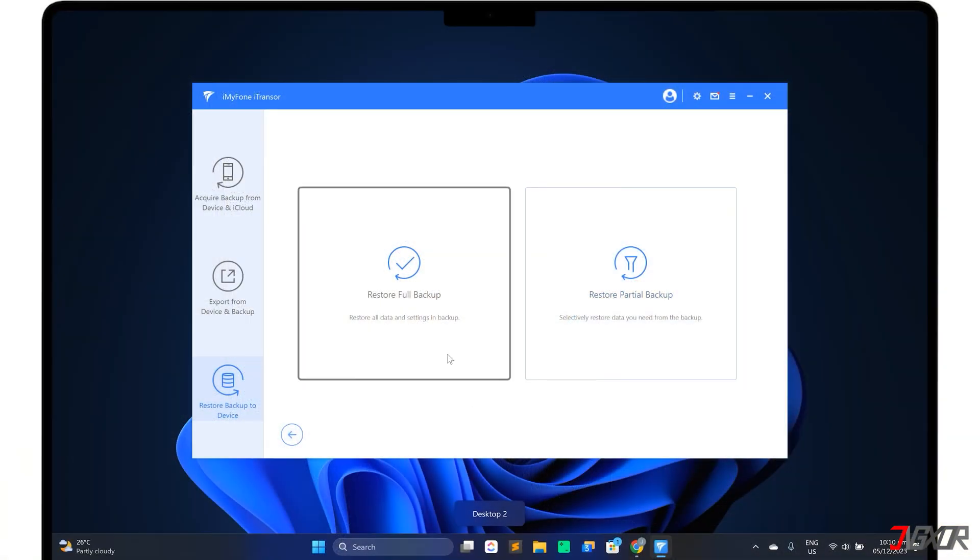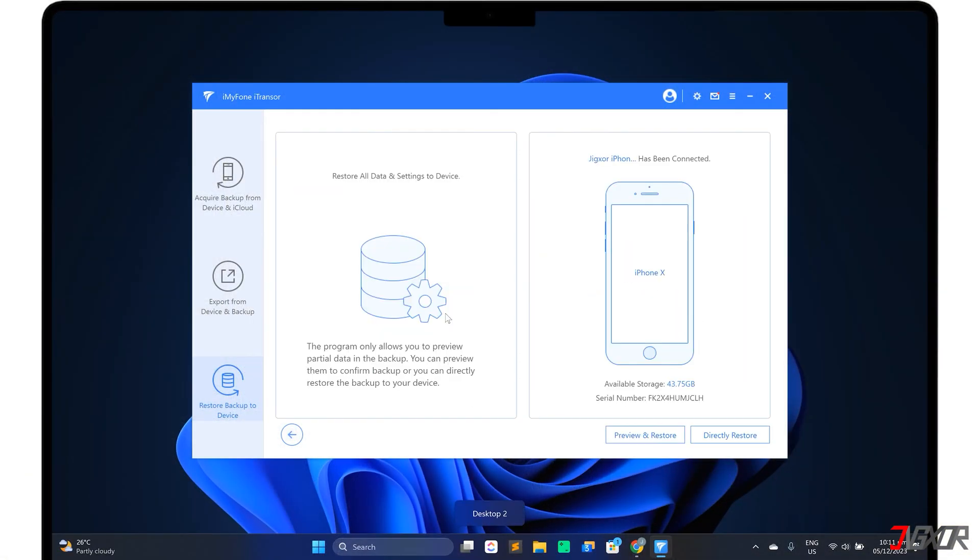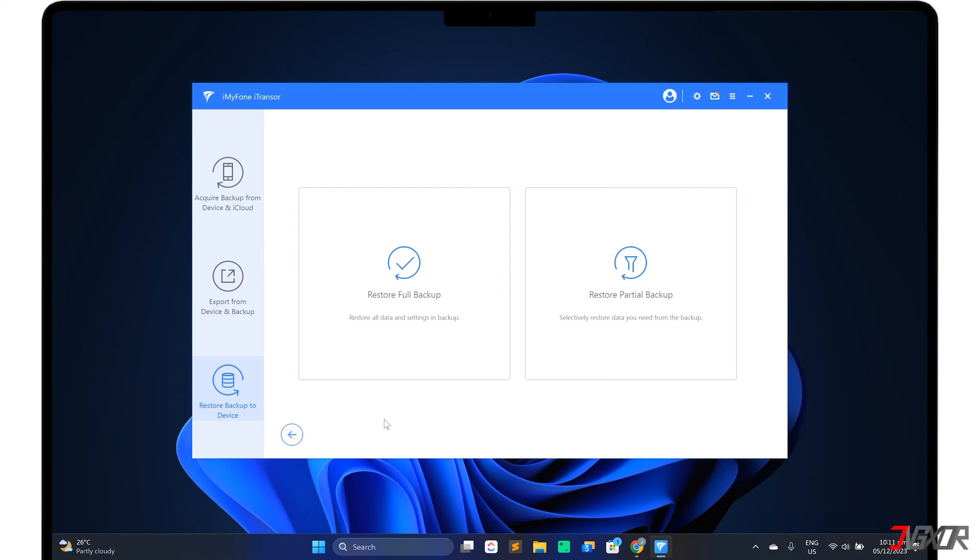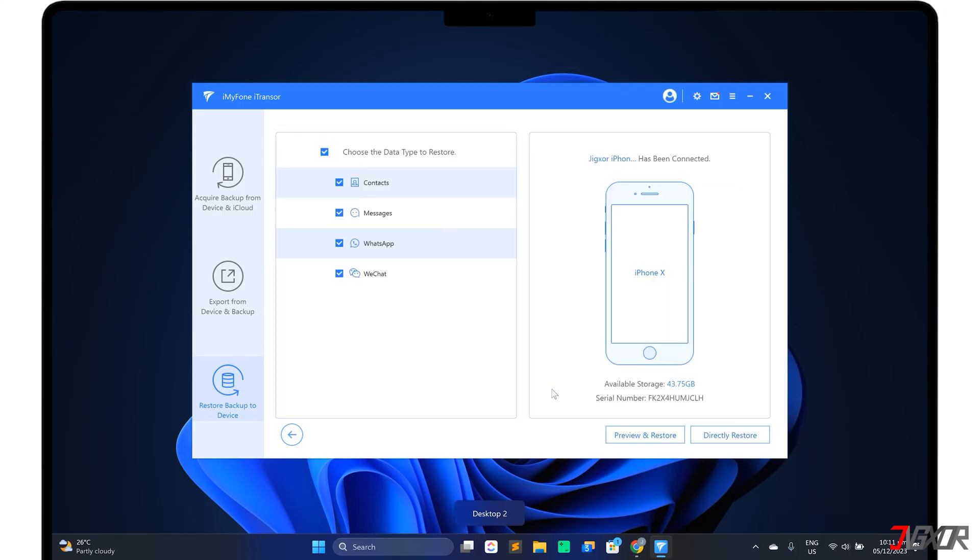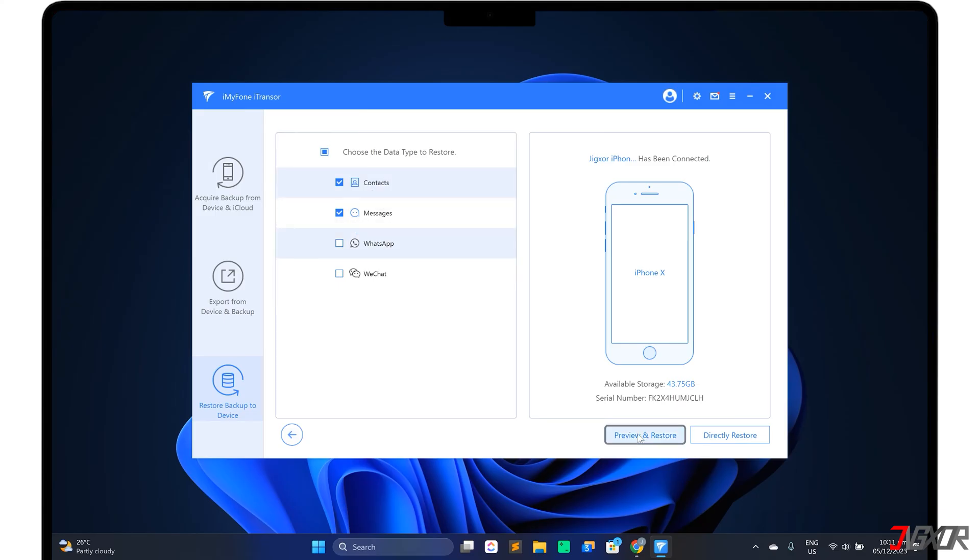Choose Restore Full Backup to transfer everything from your old device, including its data and settings, to your new iPhone. Then click Directly Restore to start the transfer. If your iPhone is already set up and you only need selected data from your old device's backup file, click Restore Partial Backup. Select any type of data you need, such as contacts, messages, and more. With Preview and Restore, you can view the data contained in your selected category before you restore from it, or you can click Directly Restore to start the transfer immediately.